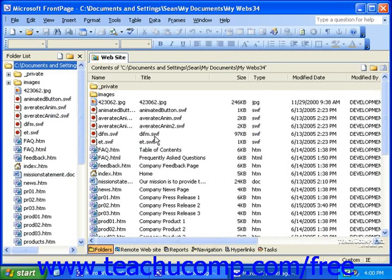There are a few ways in which you can create a form. You can use one of the templates available, use the form wizard, or build your own form from scratch using individual form fields. Let's first take a look at using the form wizard.